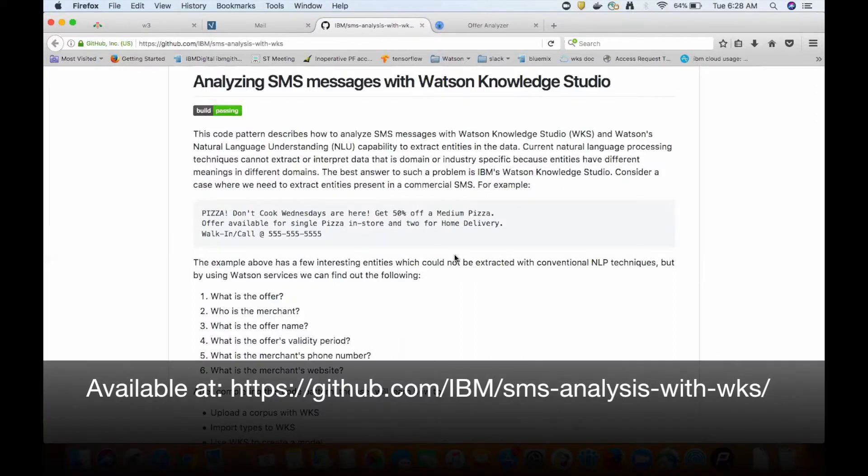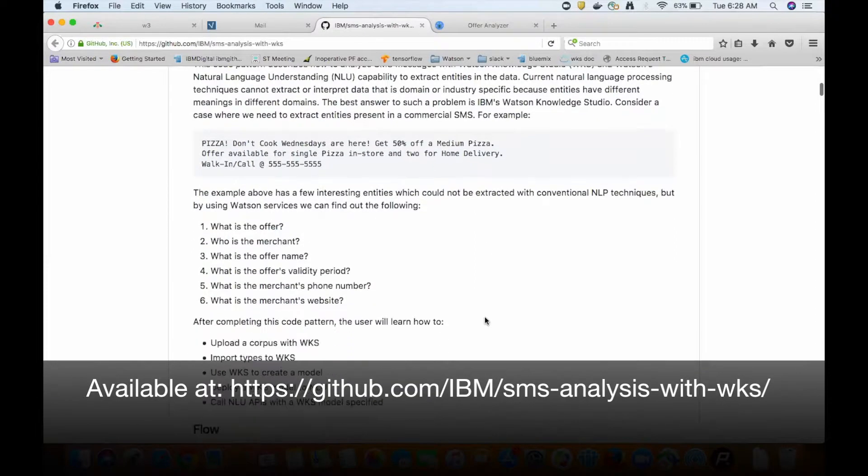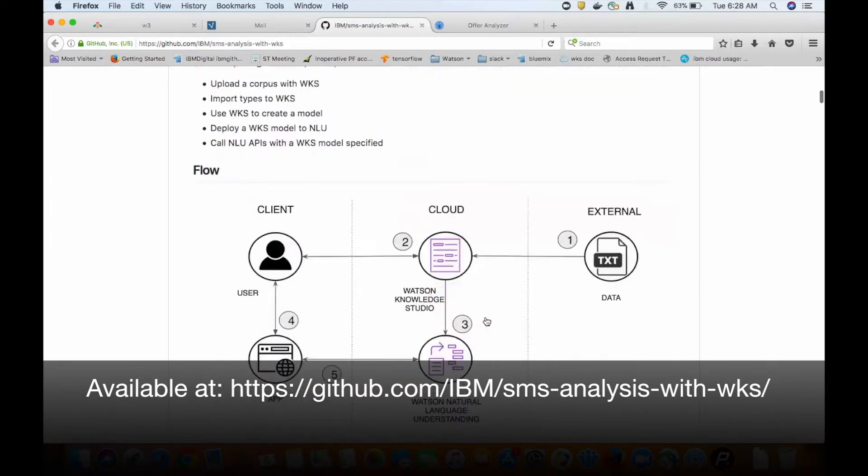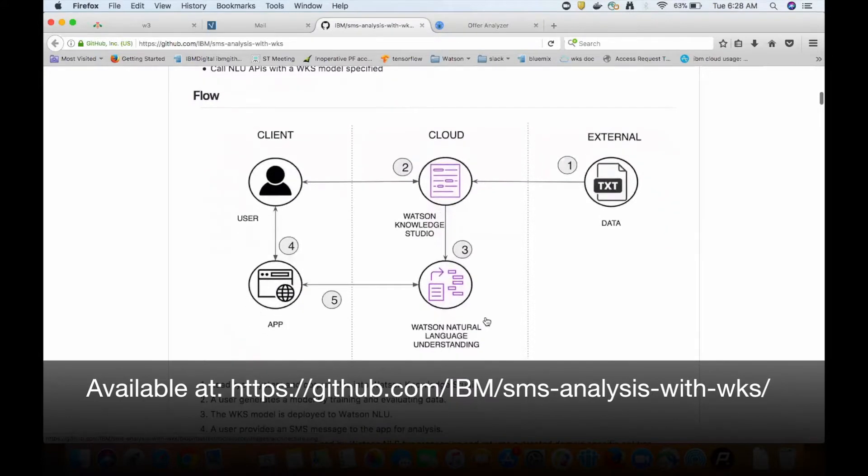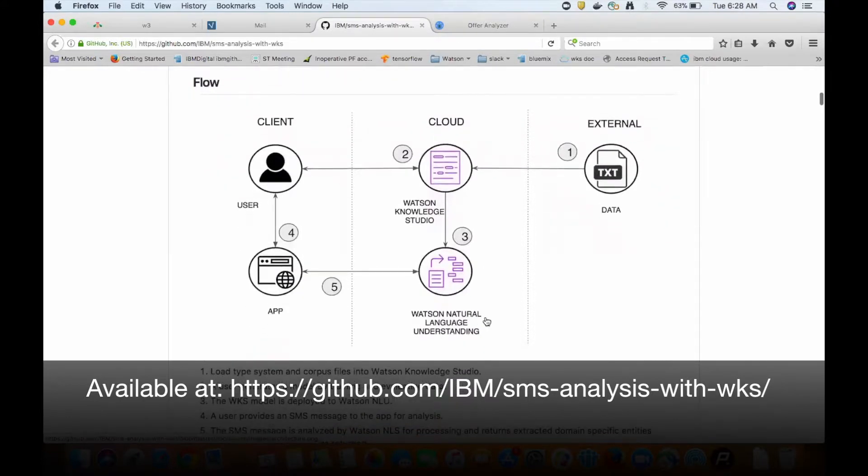All the information for this repo can be found at github.com/IBM/SMS-analysis-with-WKS.